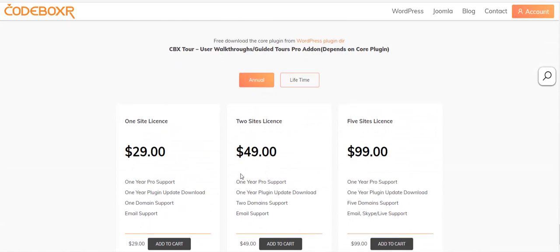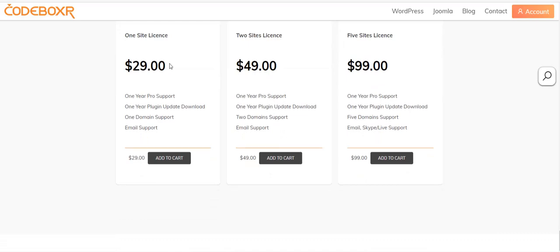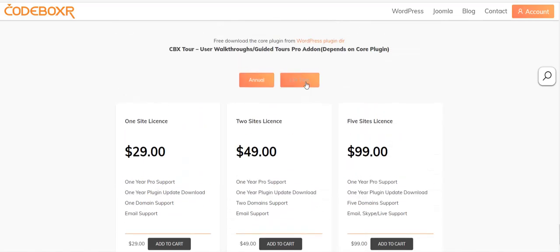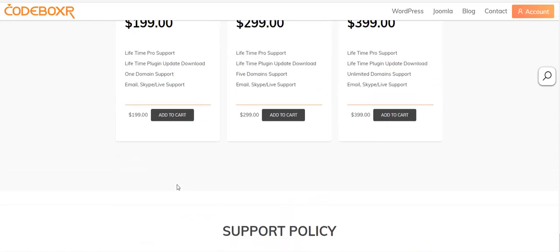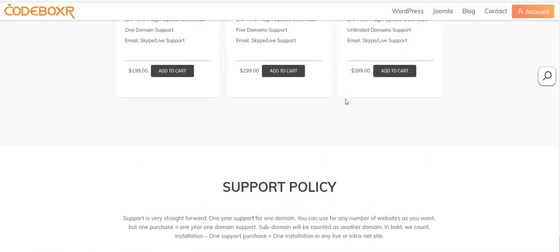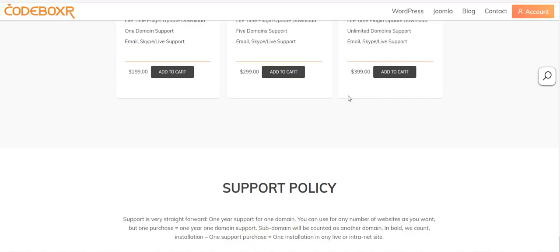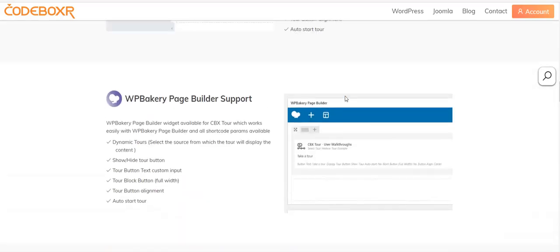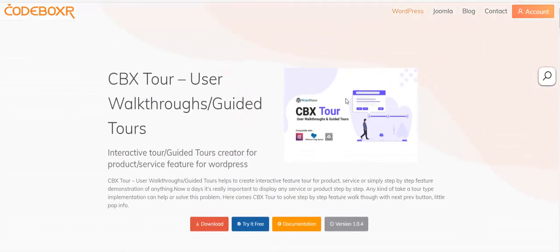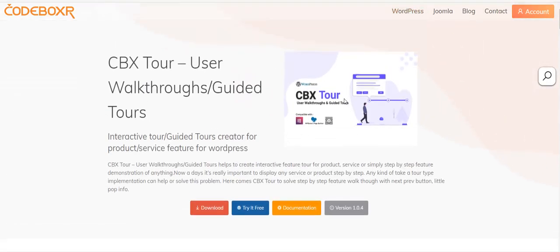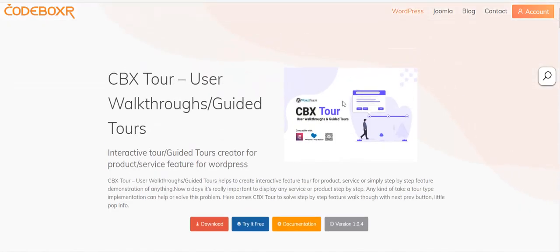The free version is always free - the core version. You can purchase the pro add-on for $29 for one year, one site support. There are some lifetime deals you can also try. The support policy is straightforward: one year for one domain. After one year you can still use the plugin but won't get the updated pro add-on. We release our plugin in GPL license so you can modify as you like. That's all - thank you for watching this demo and description. Thank you.